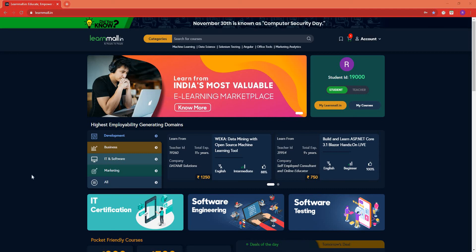In this video we are trying to see where to find your student ID. I am logged in on learnmore.in and I am on the home page right now.